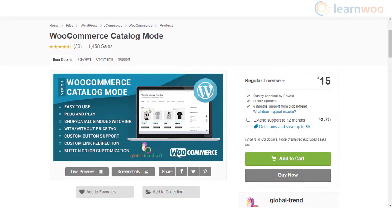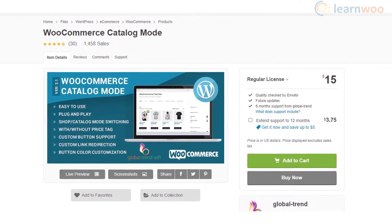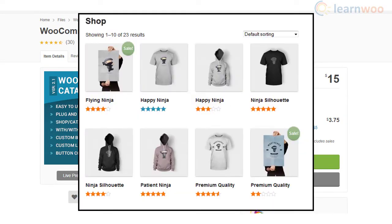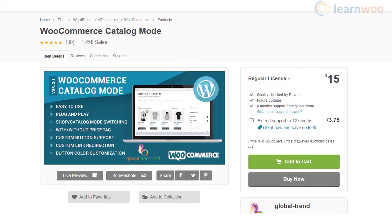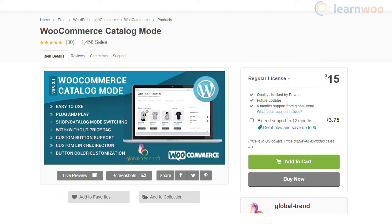WooCommerce Catalog Mode Plugin 2 will help you make a catalog view for your WooCommerce products. You will have the option to remove the add to cart button or price tag from product pages, and in their place display custom text. Your customers will be able to get in touch with you if they are interested in the products. This will be especially helpful for B2B stores and wholesale businesses.